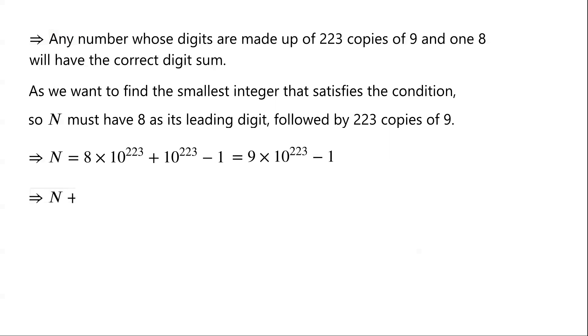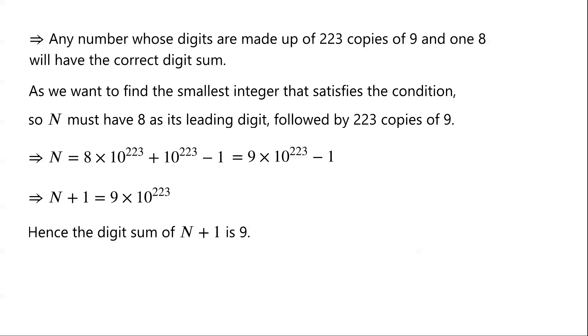Thus n plus 1 equals 9 times 10 to the power of 223. Hence the digit sum of n plus 1 is 9.